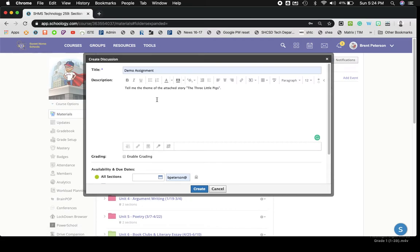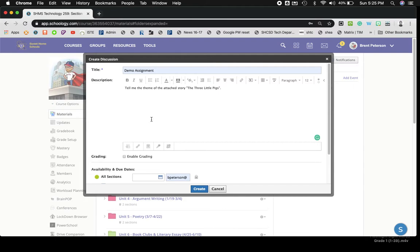You could ask them to put it in Notability and mark up the text and jot notes or whatever they may want to do. And then in the end, you'll say, below, leave your thoughts about the theme of the story, explain with details why you believe that is the case, and then they can leave their response.